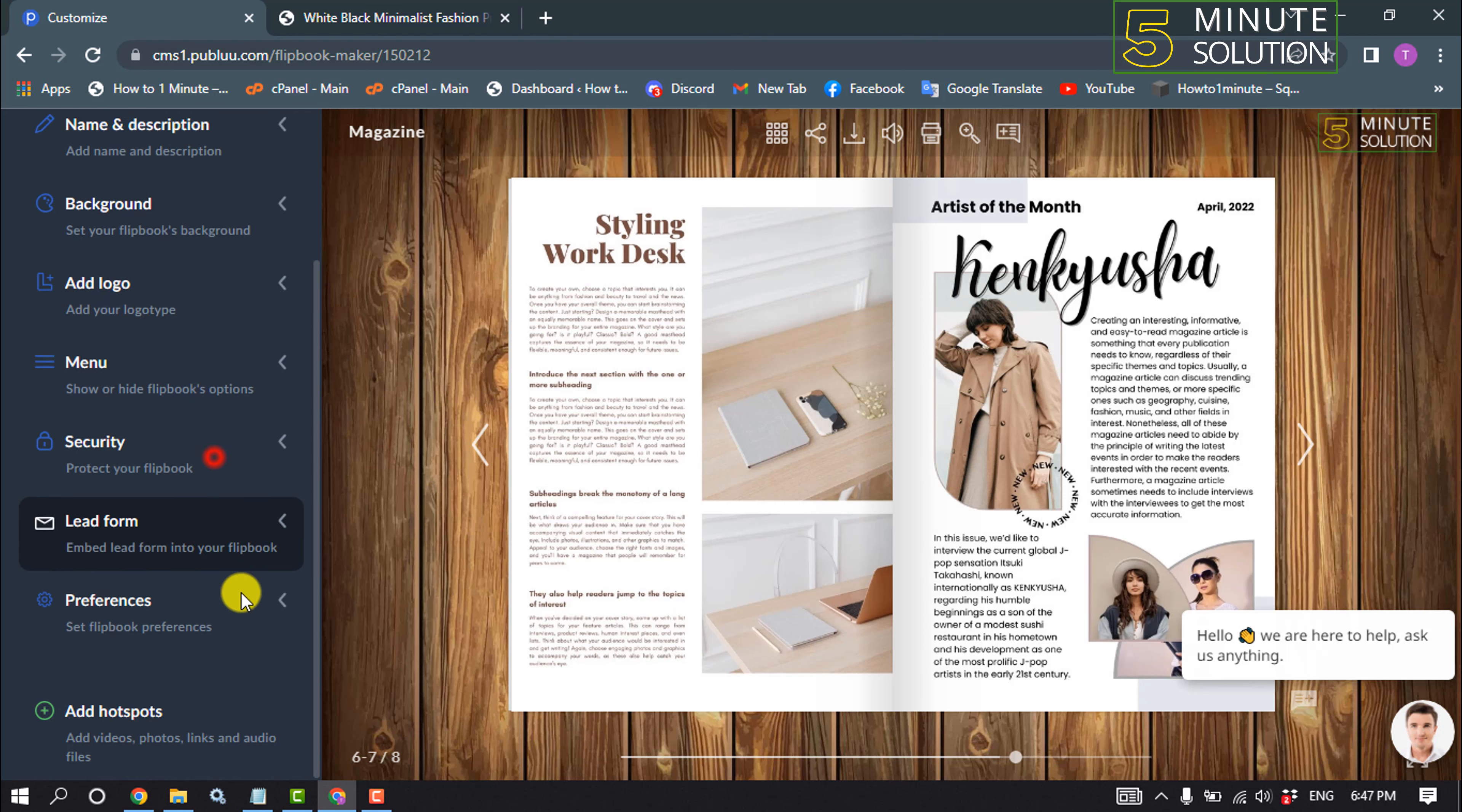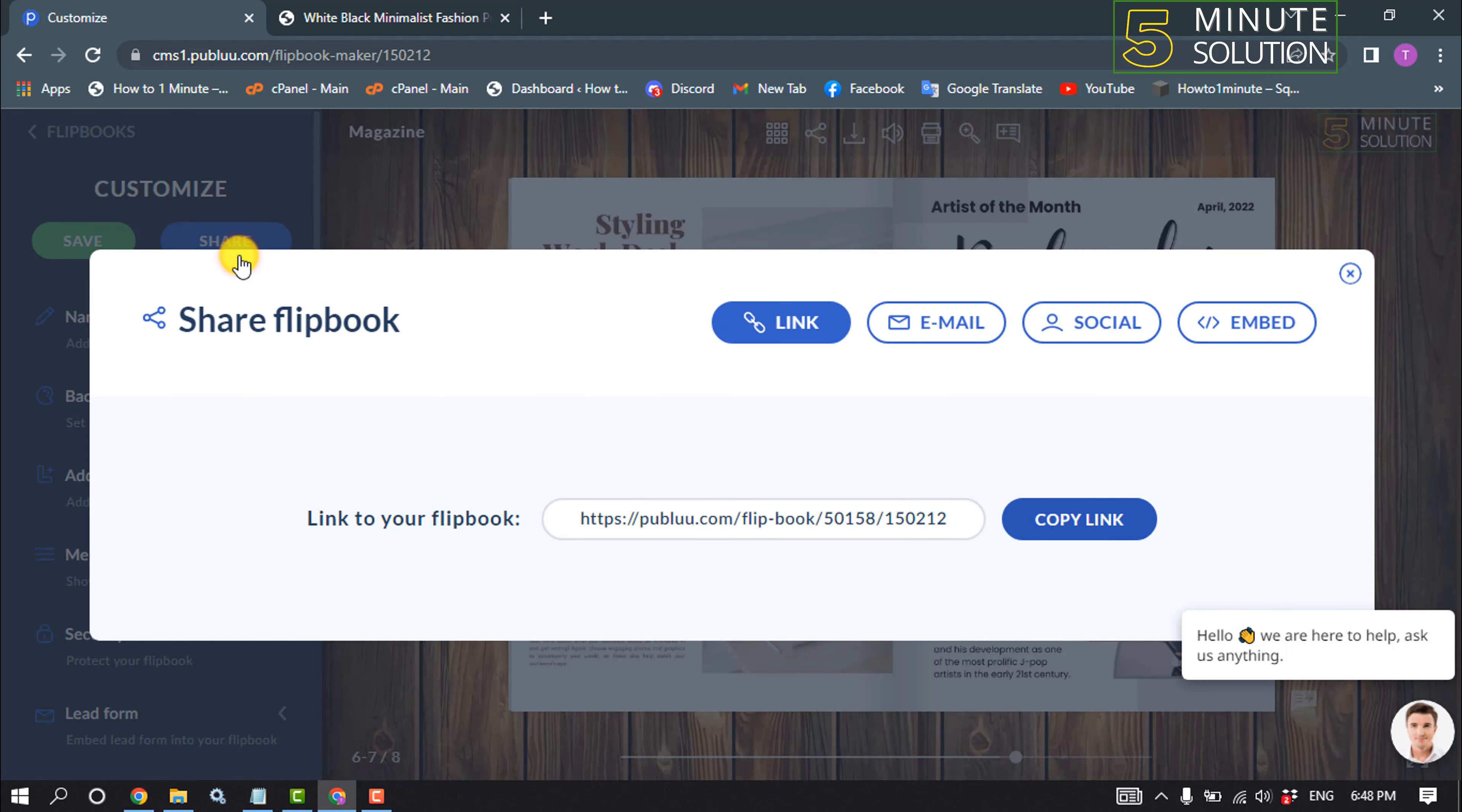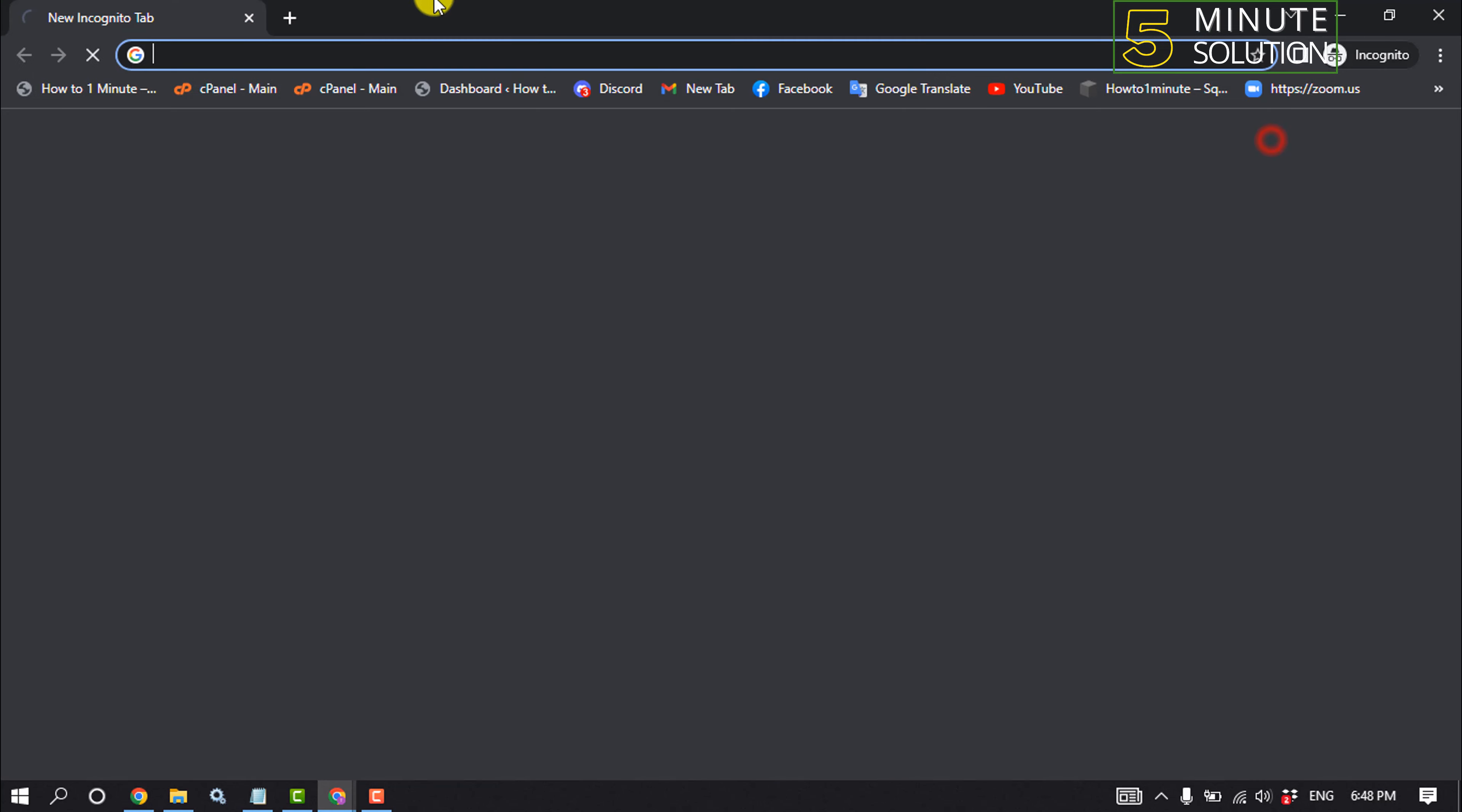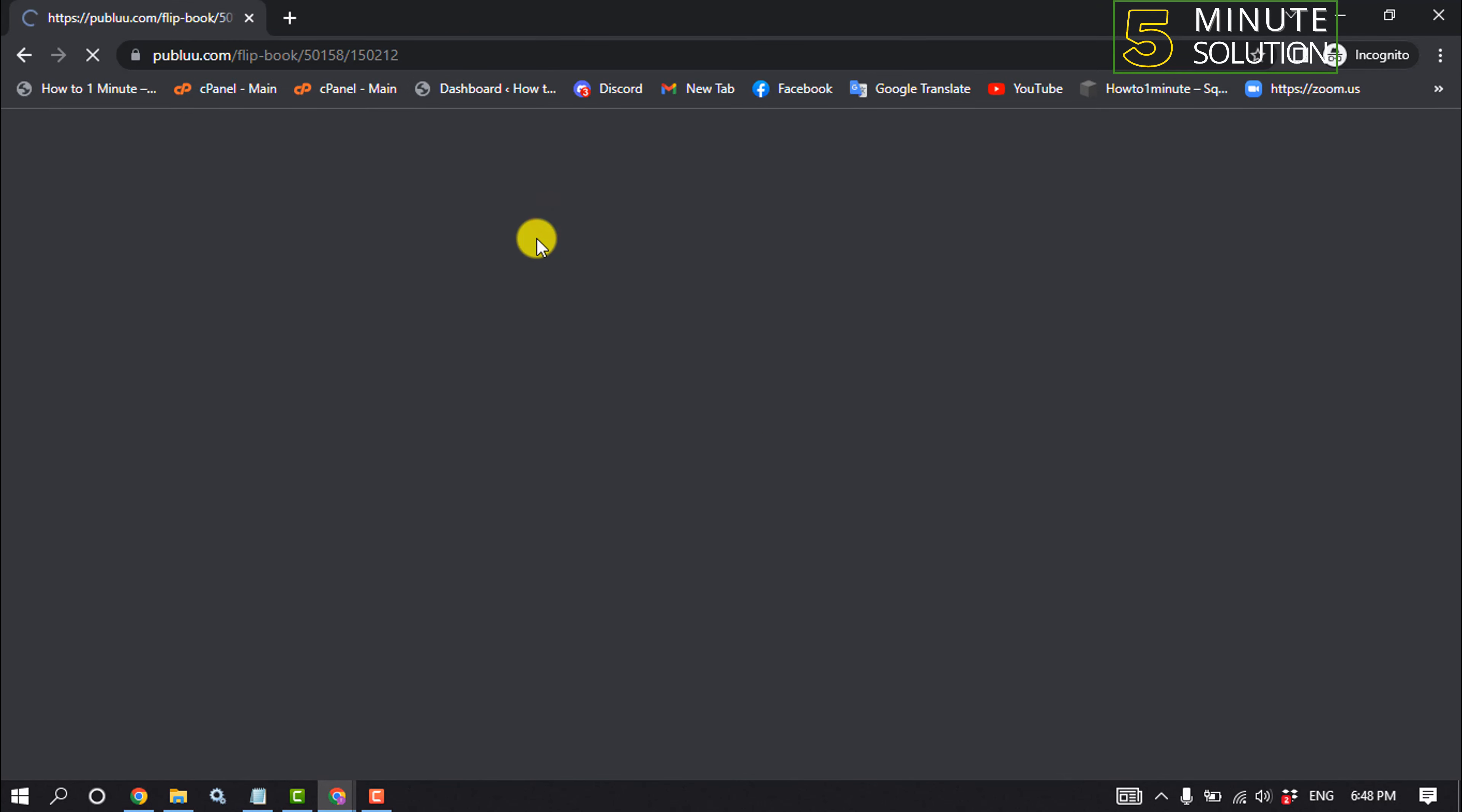After that, all you have to do is click on share and then you will get a link for your magazine. Copy this link and now you will be able to open the link to see your online magazine.